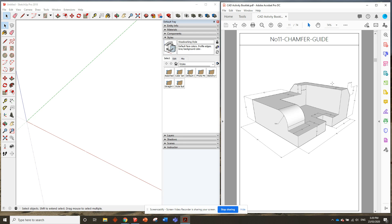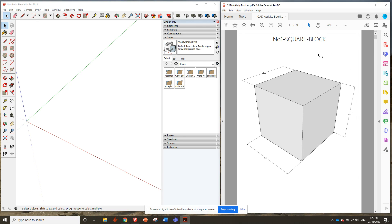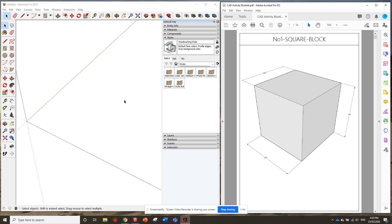Once you've done that, you should be ready to get started with number one, square block. So I'll leave you with that. If you click on the number one square block tutorial video, you should be good to get started. All right, have fun.